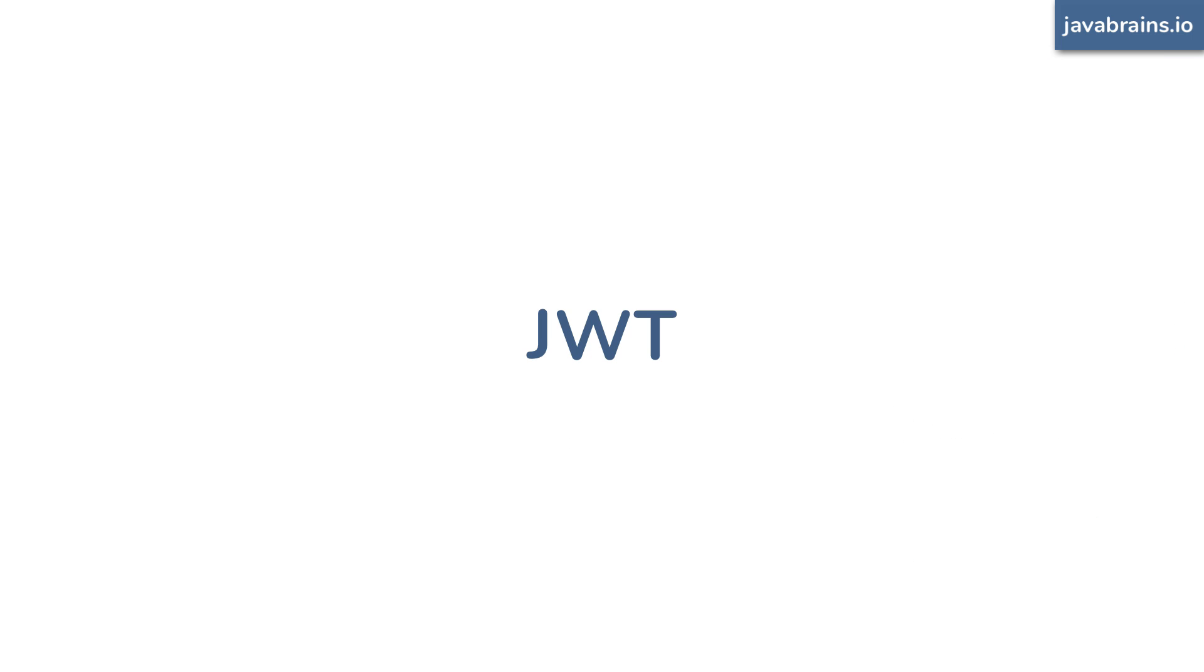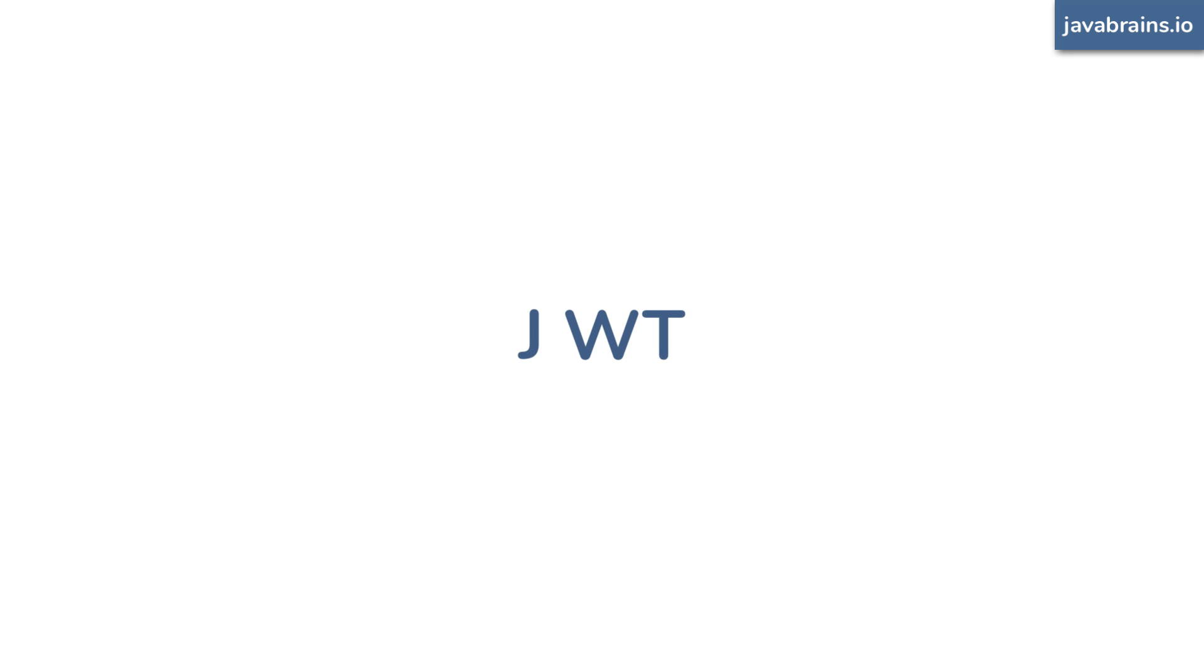JWT is usually pronounced as Jot, by the way. Think of it as adding an extra A in there. J-A-W-T. Jot. But I found it to be a little polarizing among the community, so for the purposes of this tutorial I'm just calling it JWT.